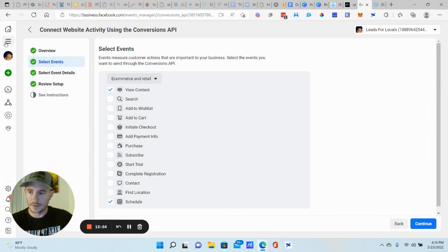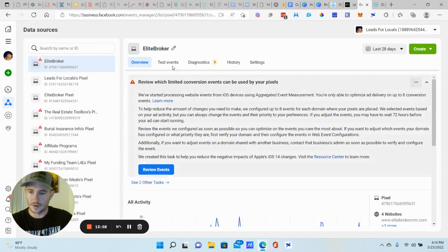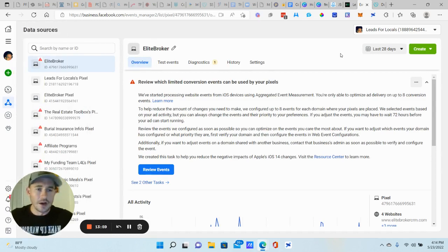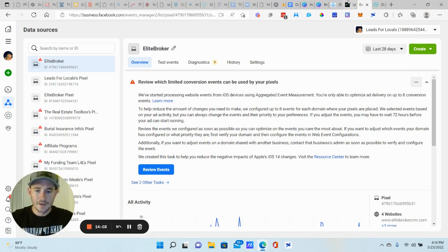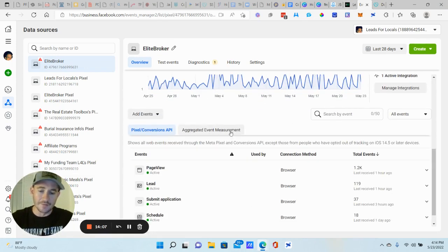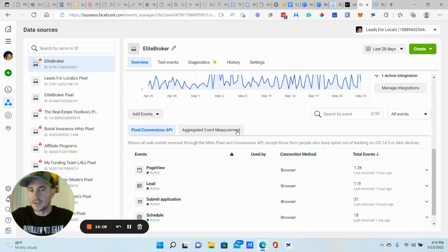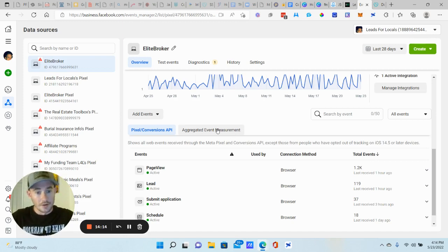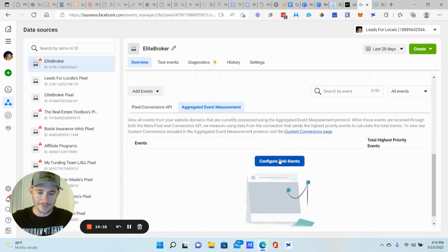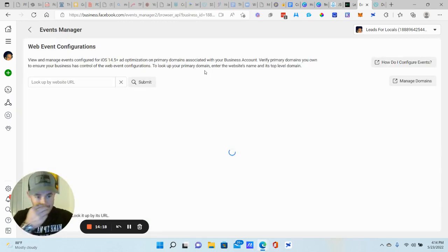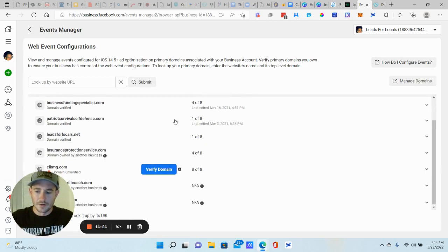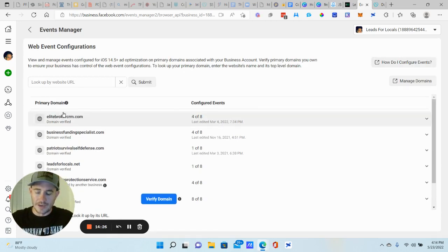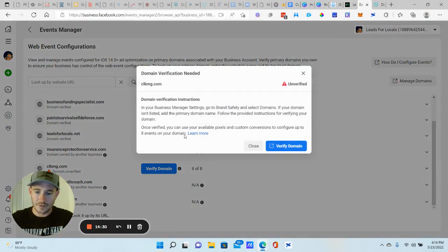Now, let's see, let's go back to data sources here. All right, cool. All right. Once you have your conversions API done, then we will, you should be able to scroll down and see aggregated event measurement. This is basically the events you need to set up for Apple iOS 14 update, whatever. Oh, all right. Go ahead and click this configure web events. And you can only do this once your domain is verified guys. So make sure you get that done. All right. So once you have your domain verified, you should see this right here.